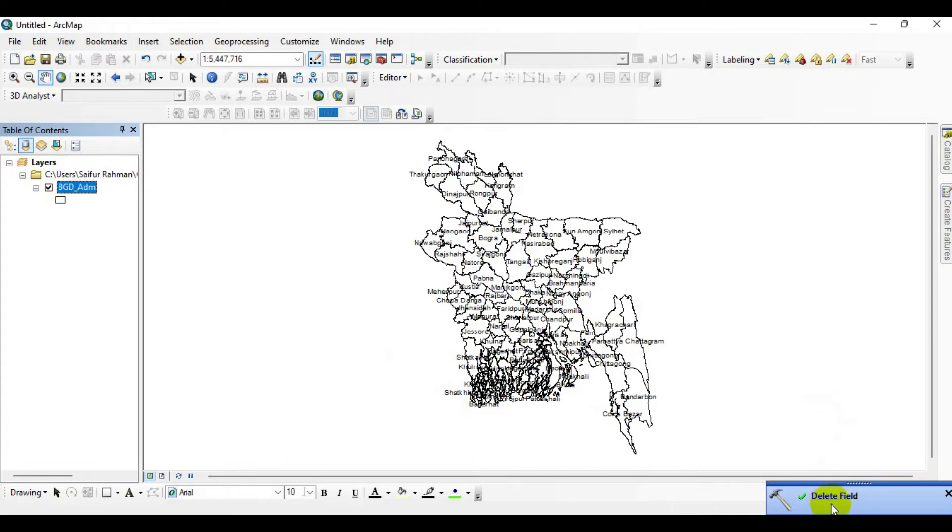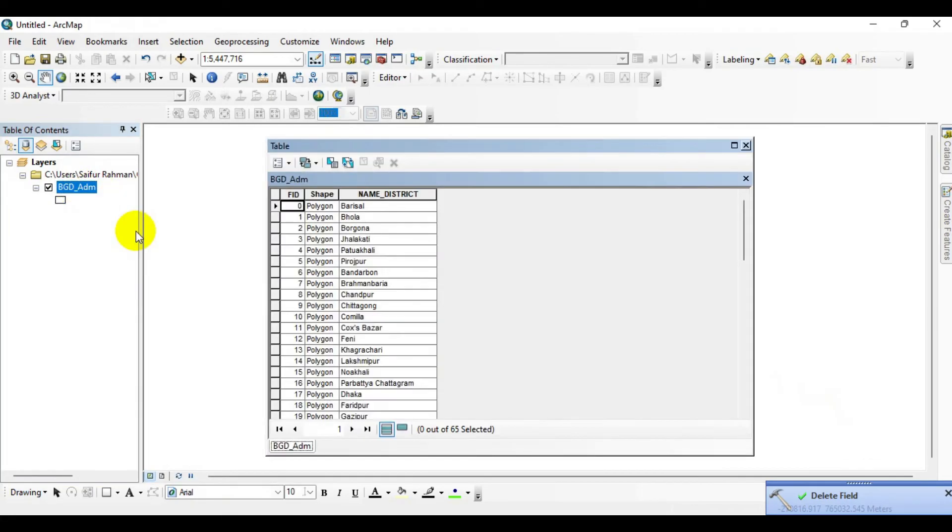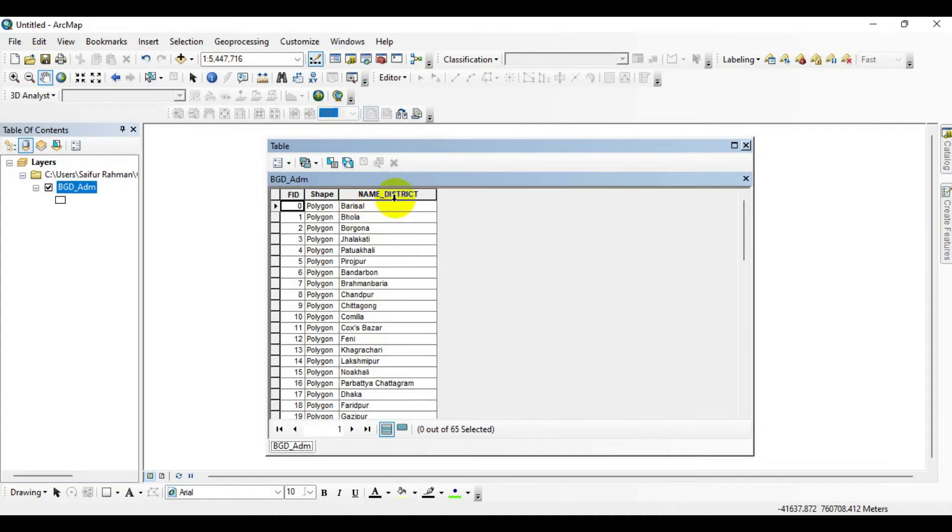Now go to Open Attribute Table and you can see that only the district name field is available over here, and the rest of the fields have been deleted.